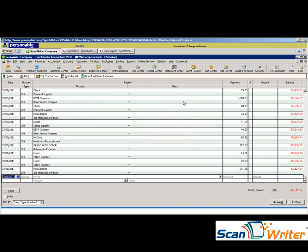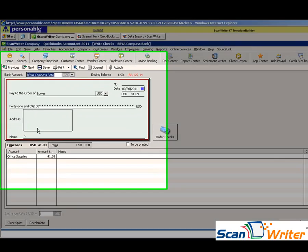As you can see, these are all the transactions we just imported from ScanWriter. If you'd like to take a closer look, go ahead and double click on one of the transactions.